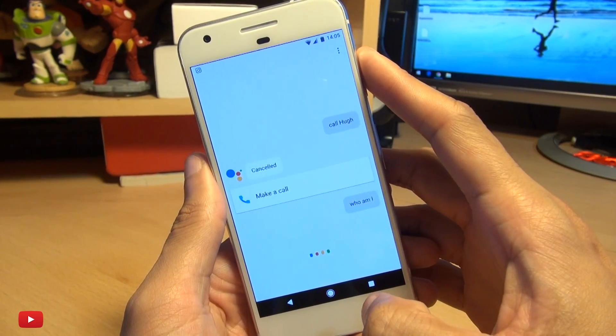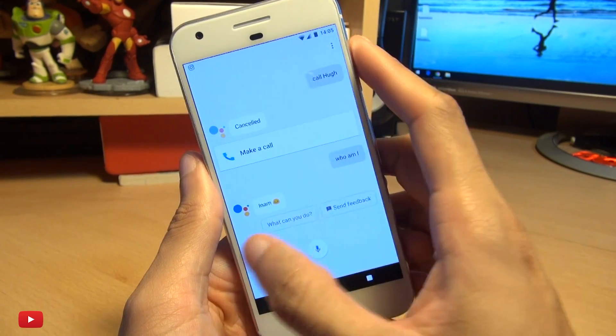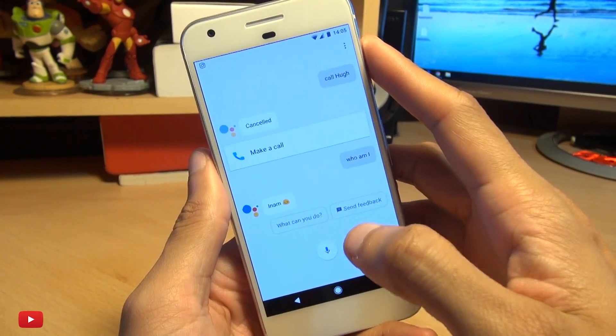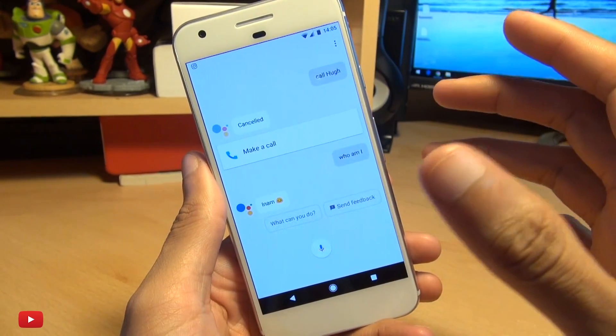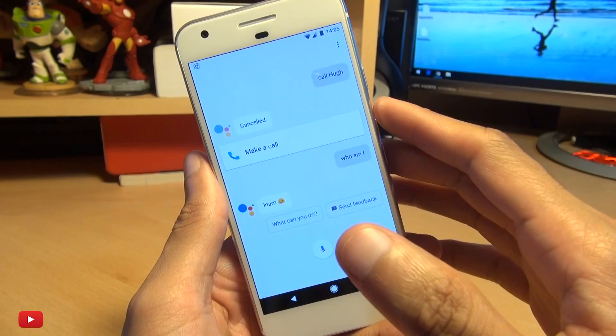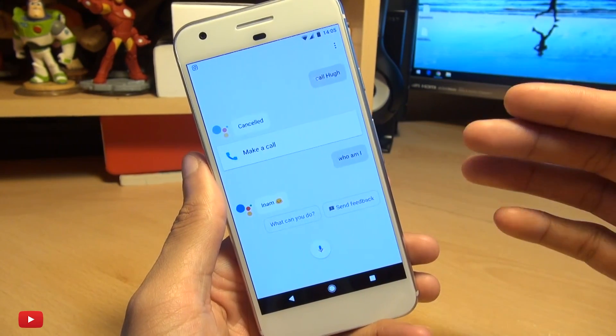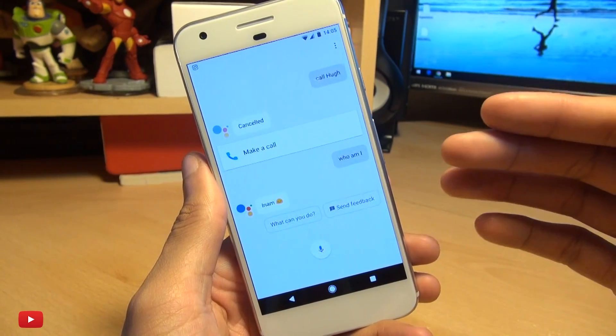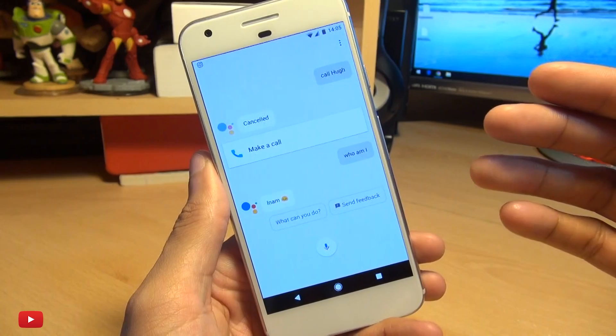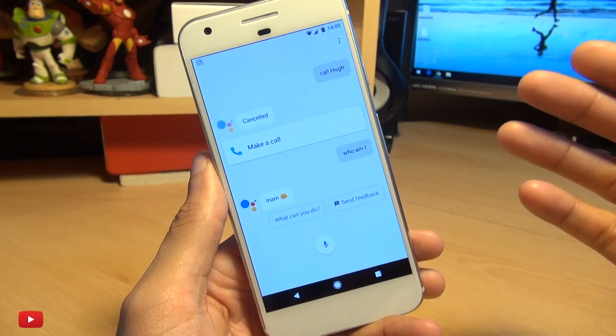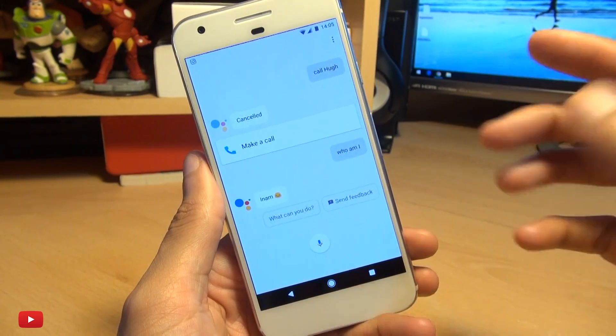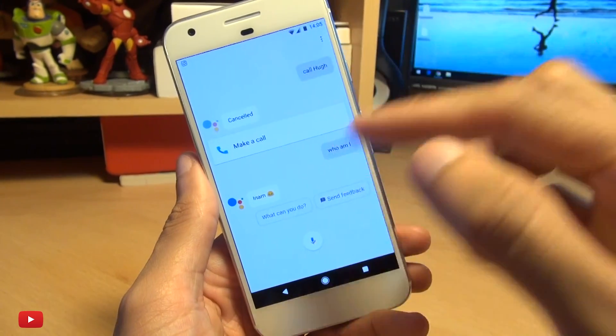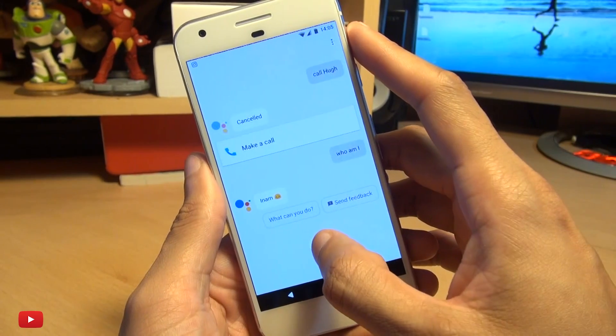Who am I? Inam. There we go. He knows my name straight away and gets the pronunciation better than previous incarnations. As I say previously I've been called Inman or Iams which I think is a particular type of dog food. I think it's trying to tell me something there by the way. But it does a really good job. I'm actually impressed.